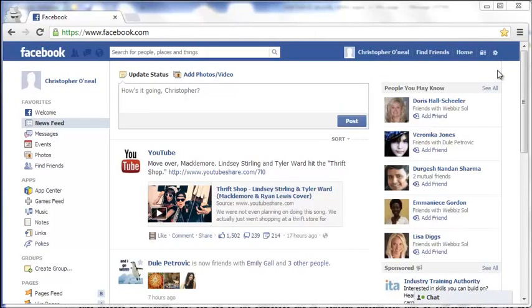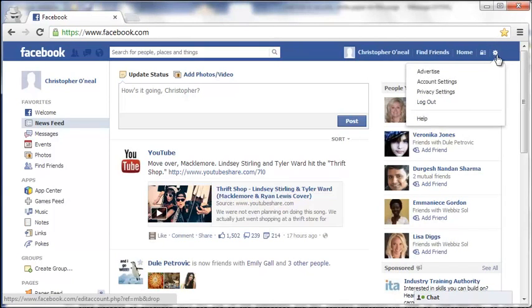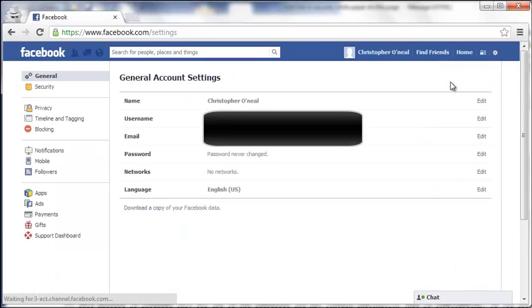How to Change Your Facebook Password. If you want to change your Facebook password, the first step is to find the gear on the top right. Click that, and click on Account Settings.